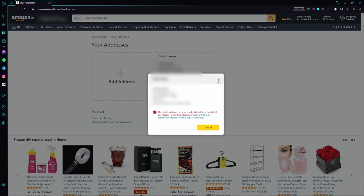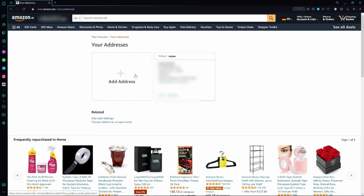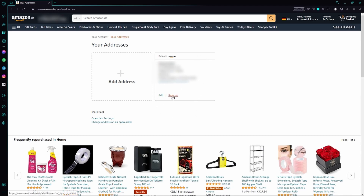That's why I would suggest you to simply add a new address, and once you've done that, you can simply remove the old address. That's basically how easy it is to edit, change, and remove your address on Amazon.